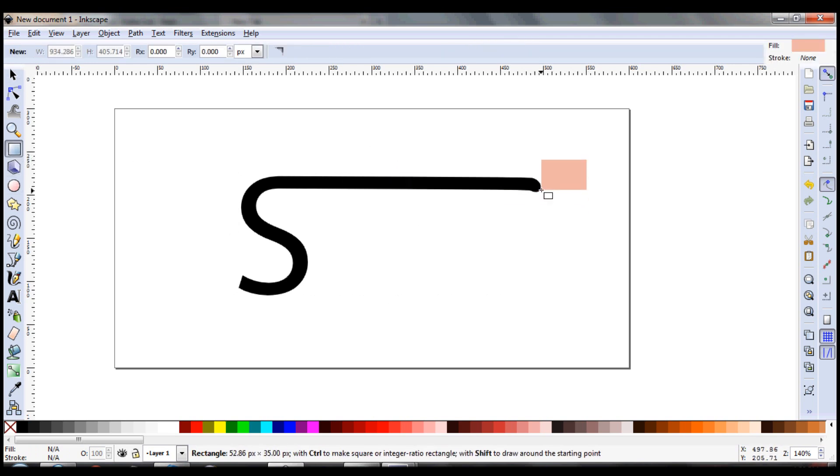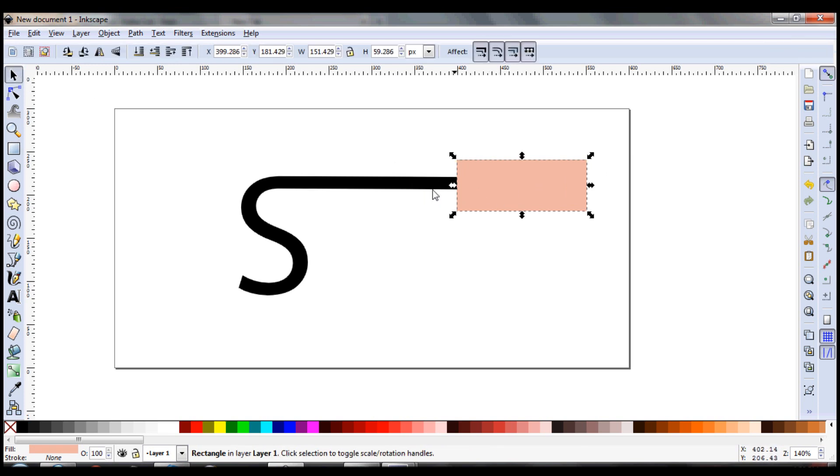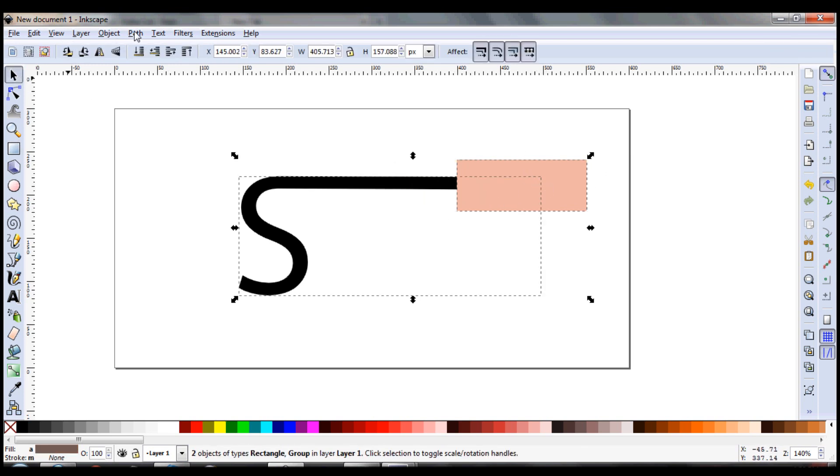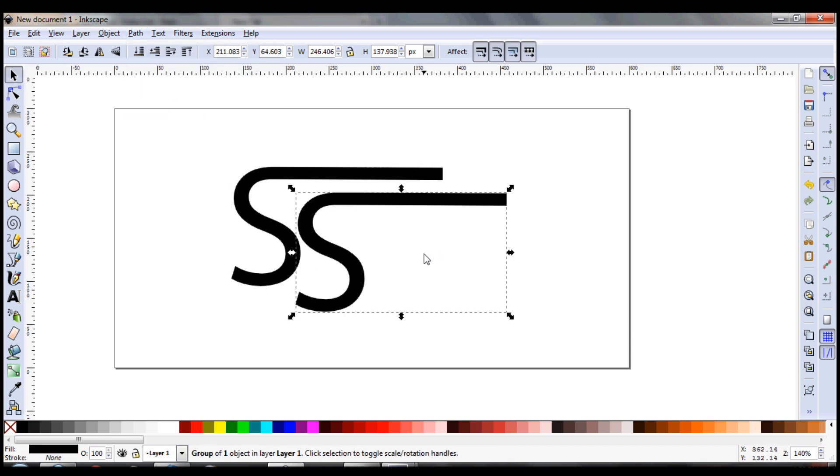I'm just going to draw a square and use some path manipulation here. Select them both, go to path, and then click difference. That should cut it up.